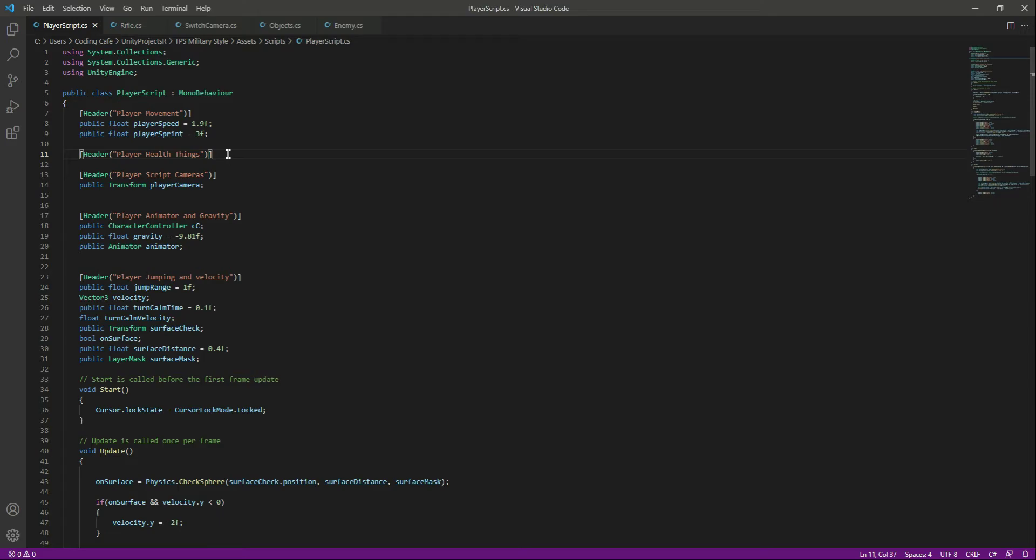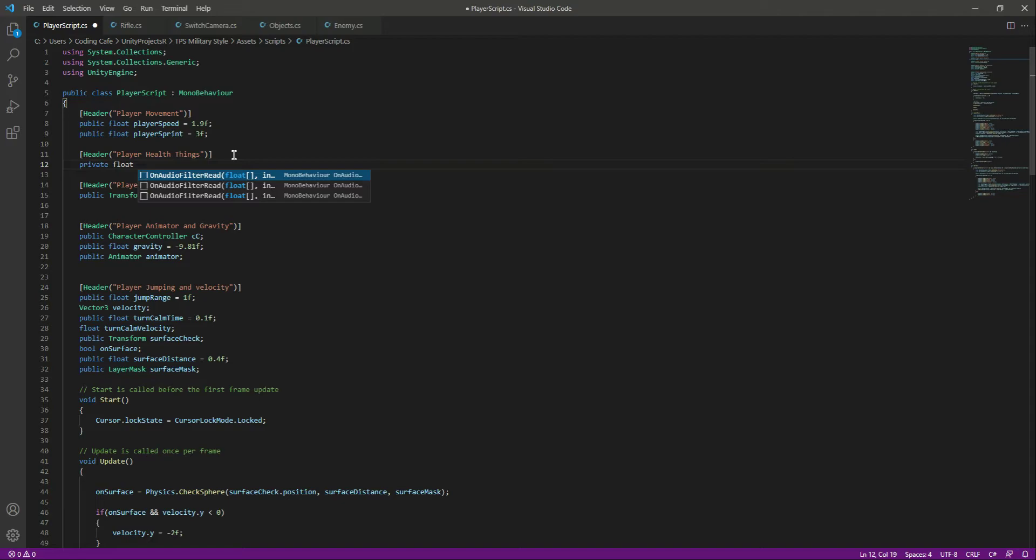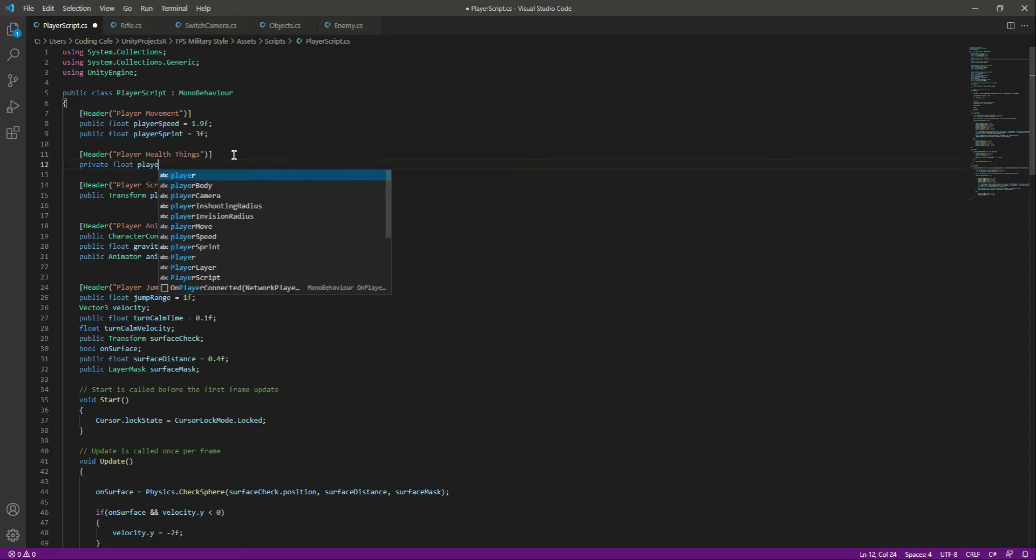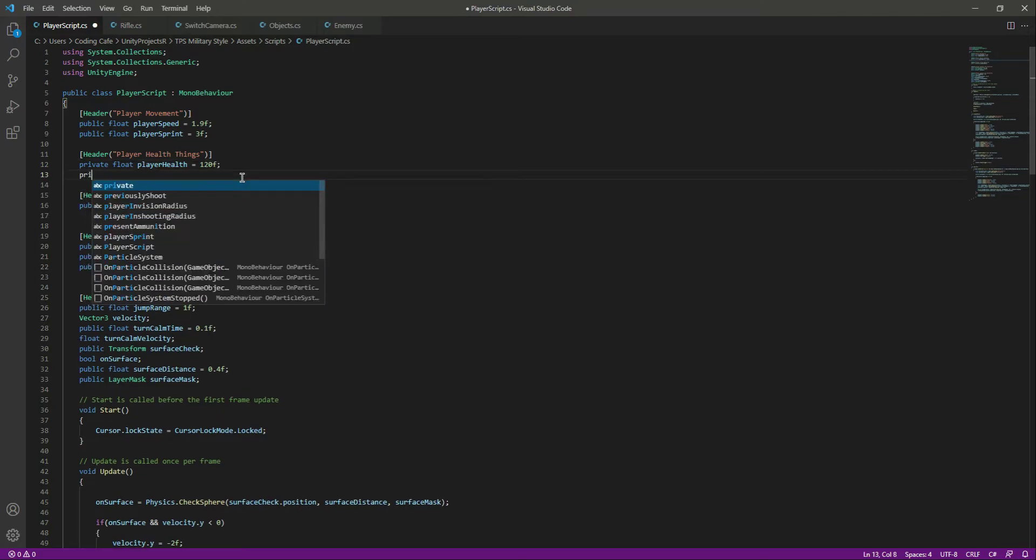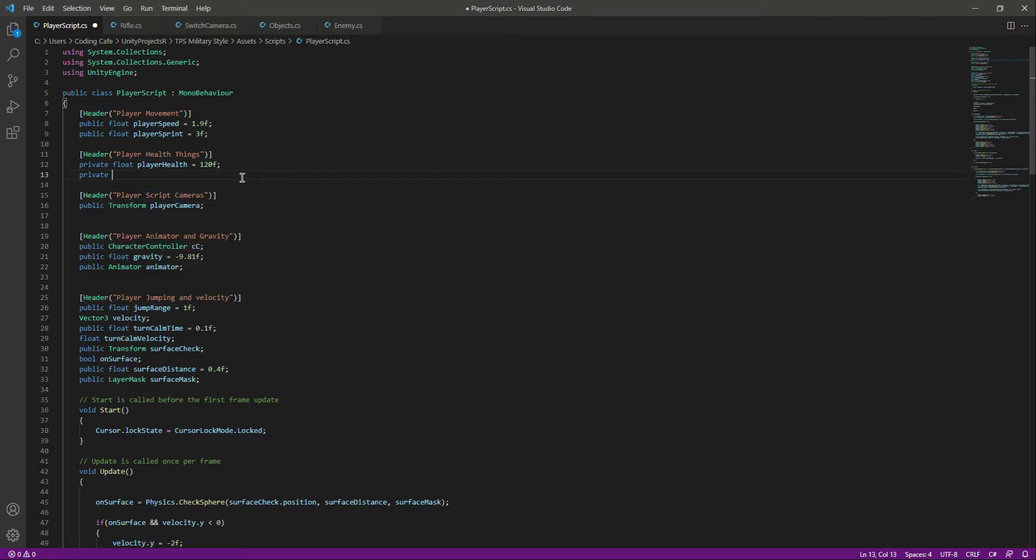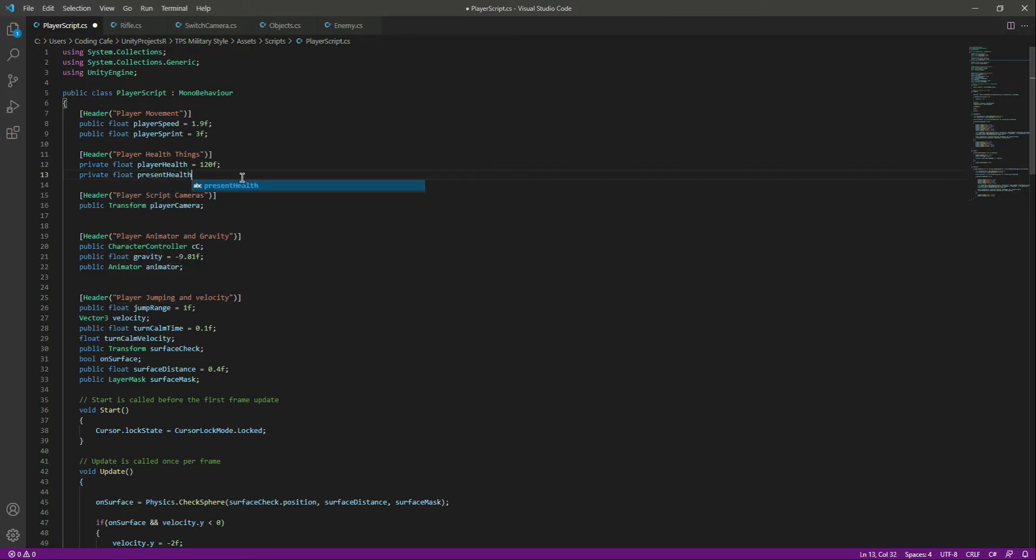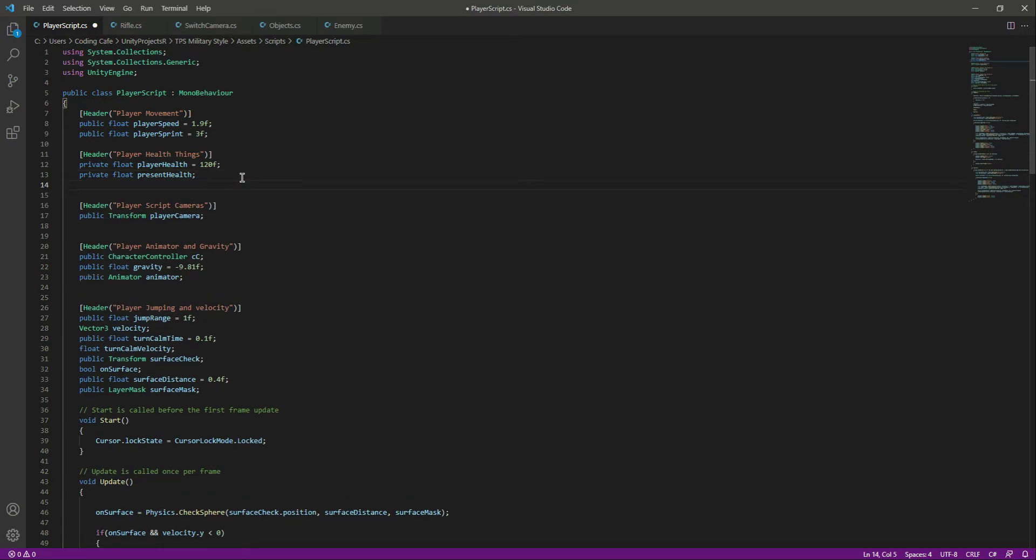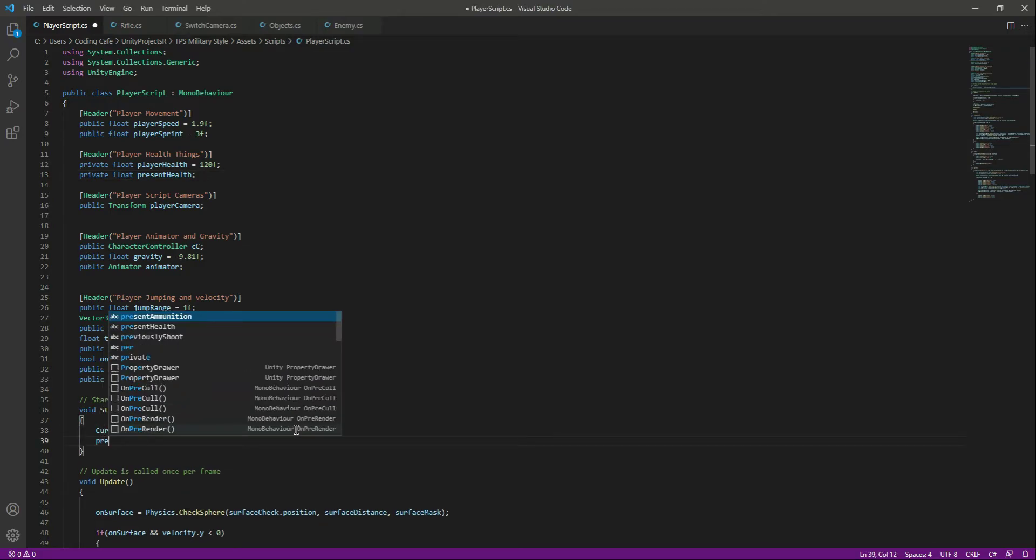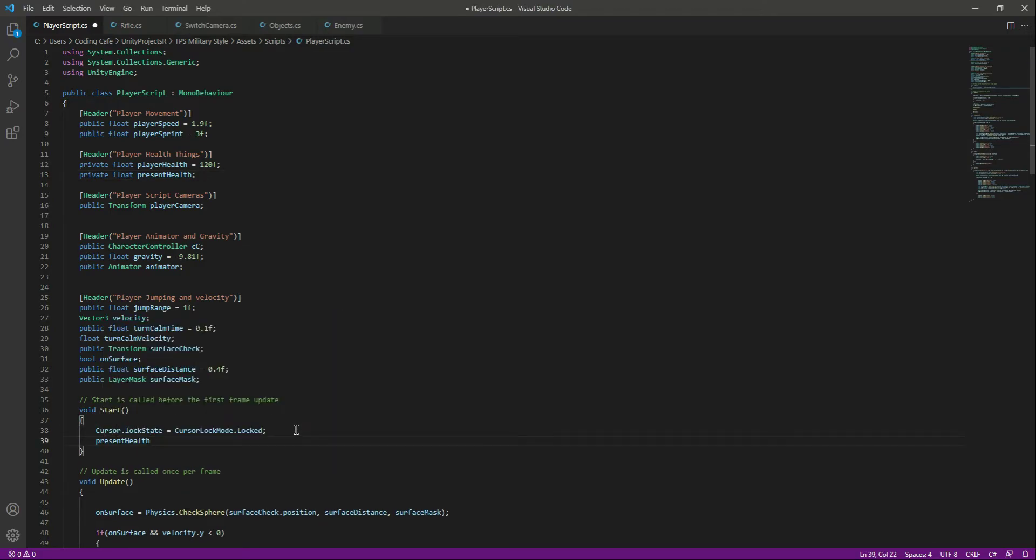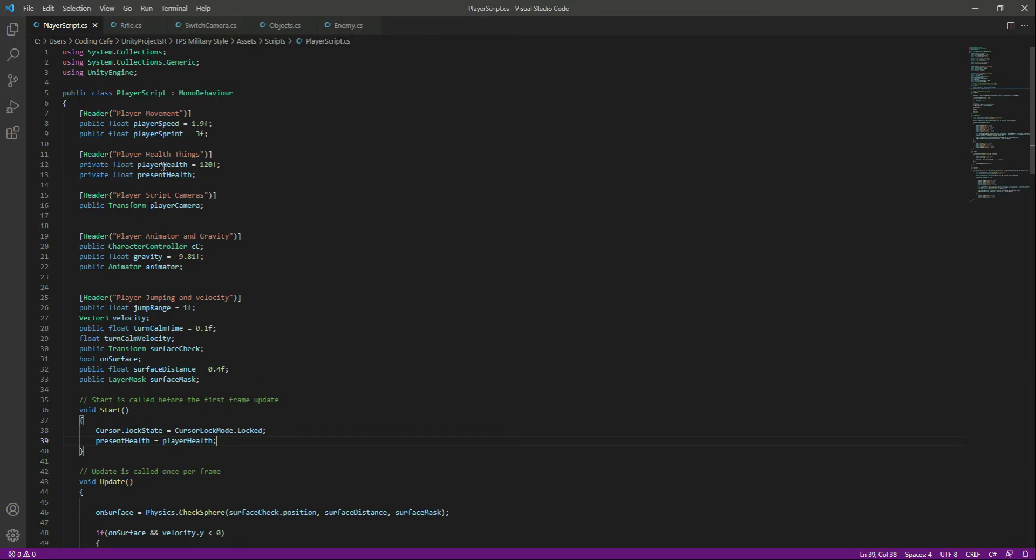The logic behind damaging the player will be the same as we did for the enemy. Right here at the top we will create a private float and name this as player health. This will be equals to 120F. After this, create a private float again, and this will be the player present health. Then right here in the start we will equal the present health to the player health. So in the game start, the player health will be 120.